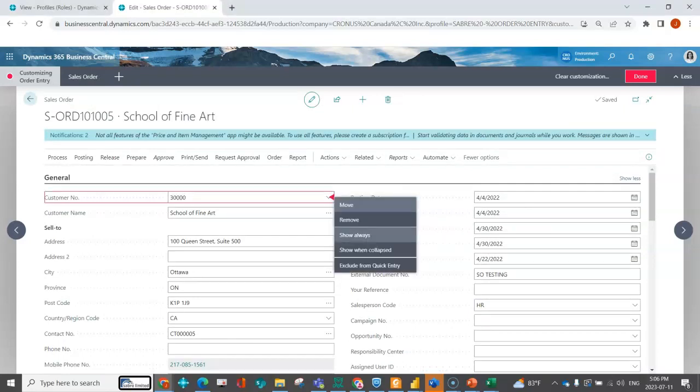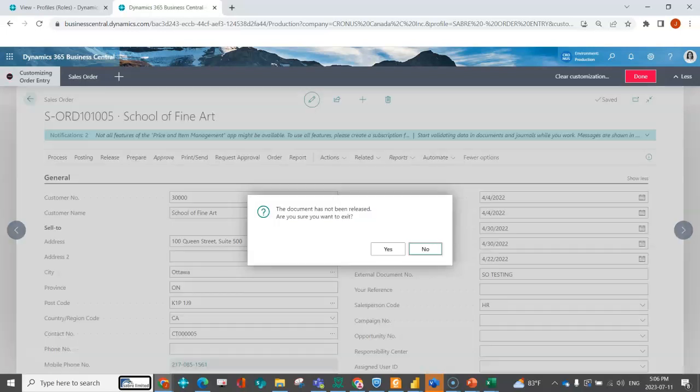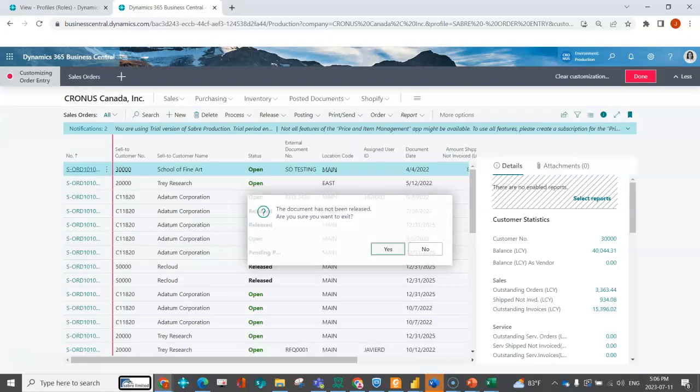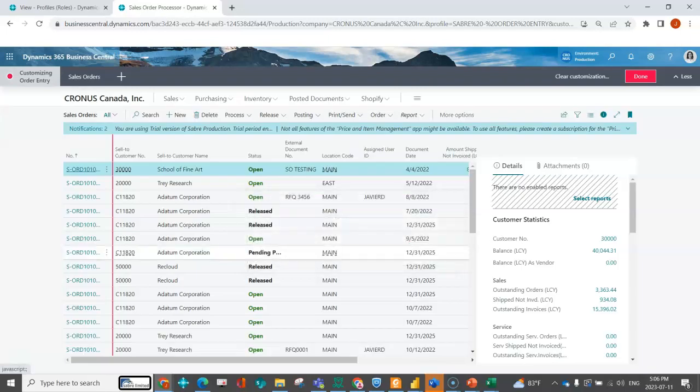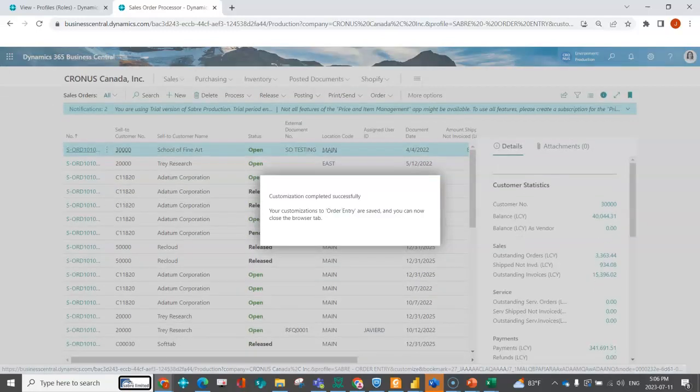And I can keep personalizing. So I can show always, show when collapsed. So really, like I said, you're going to use all of the personalization capability that you're used to within Business Central and that you love. So once you're done all of your personalization and all of the areas that you want, you can go ahead and say done.